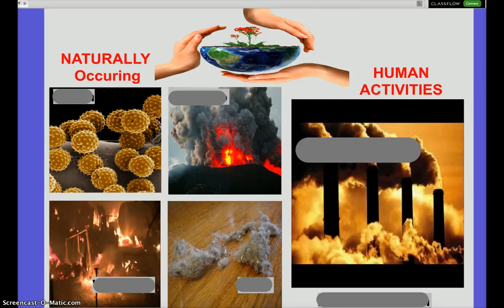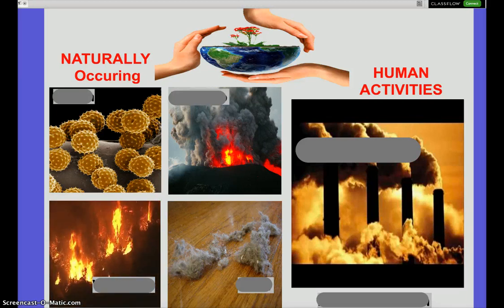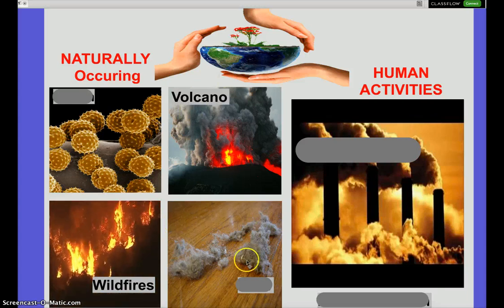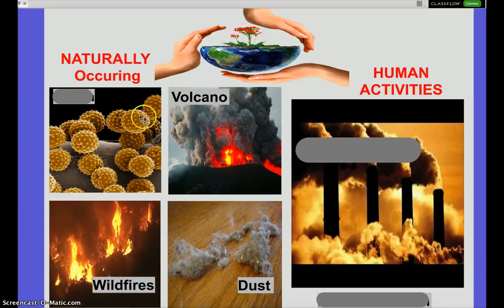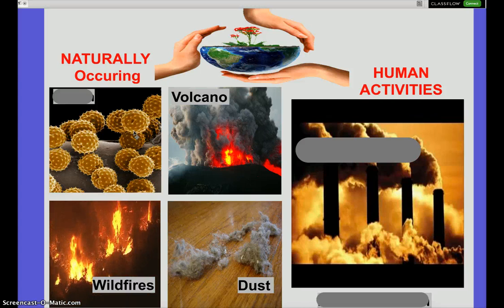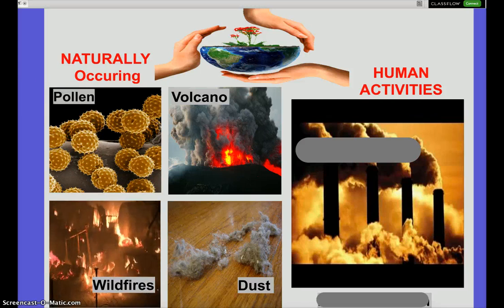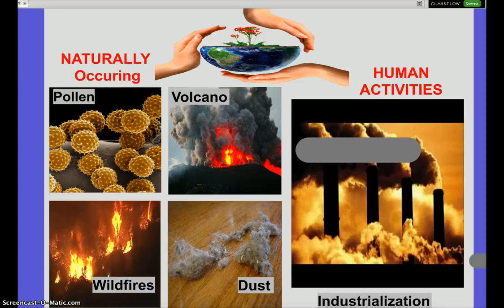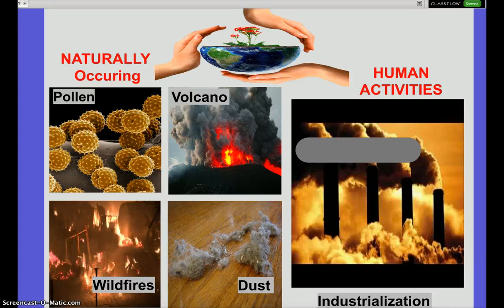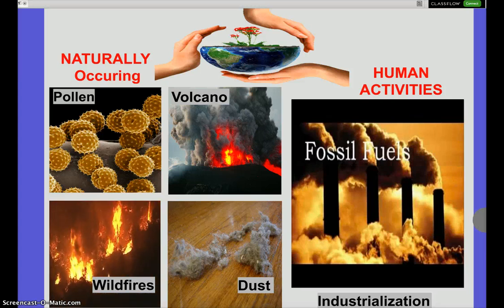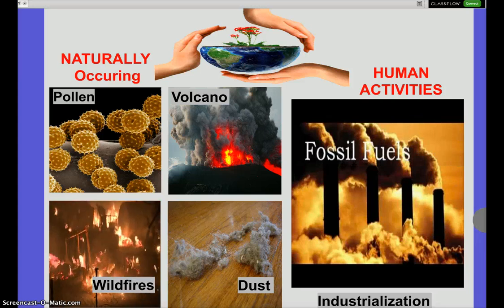Some examples of naturally occurring pollutants: fires, volcanic eruptions, dust, and pollen — which is actually a significant problem now, as doctors are seeing a lot of allergies from it. Human activity pollution started around the Industrial Revolution, which led to a lot of factories burning and manufacturing of goods, and more so the burning of fossil fuels producing excess levels of chemicals in our atmosphere.